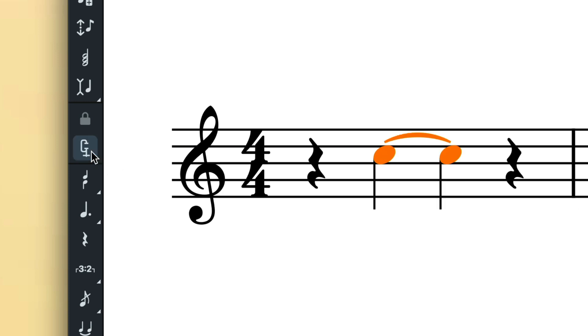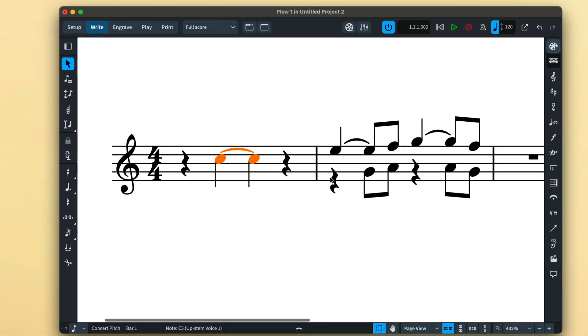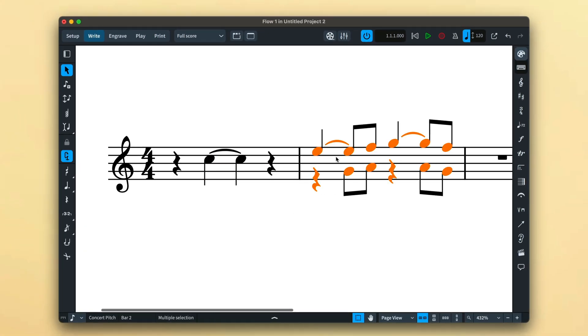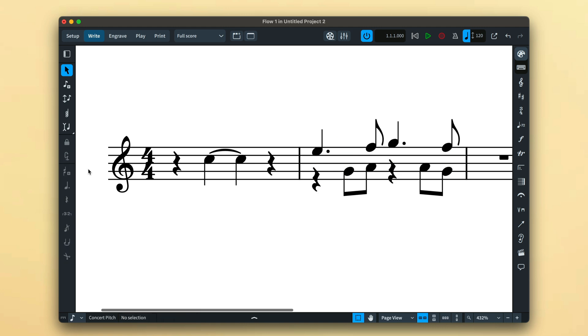If the button illuminates upon making a multiple selection, you'll know that at least one item in that selection has been input with a forced duration, and pressing the button or using the key command O will remove all force durations in the selection.